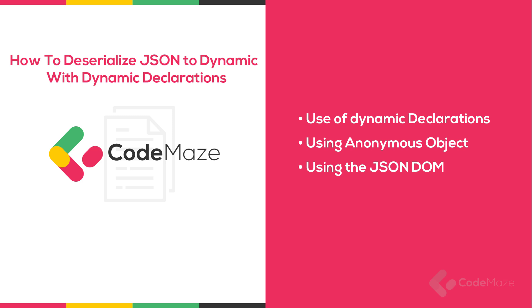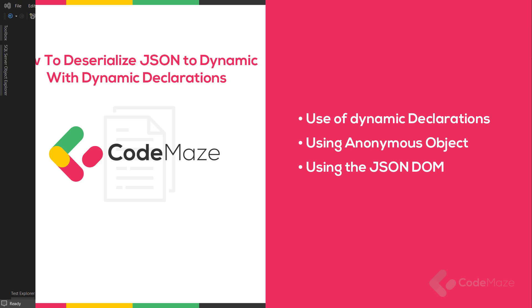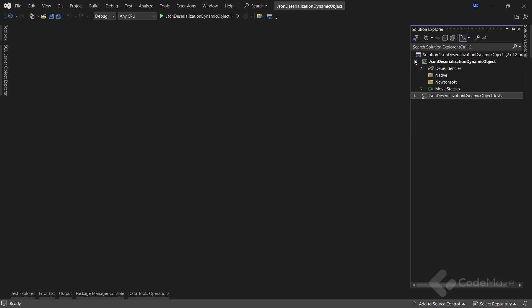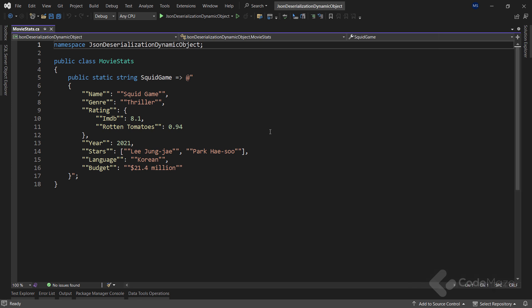We are going to see how we can do this using the native System.Text.Json library and the popular Newtonsoft.Json library. So we already have a prepared application that we are going to use for our videos. Here we can see two projects: the main one and the testing project. Inside the main one we can find two folders for the different libraries that we are going to use in these videos.